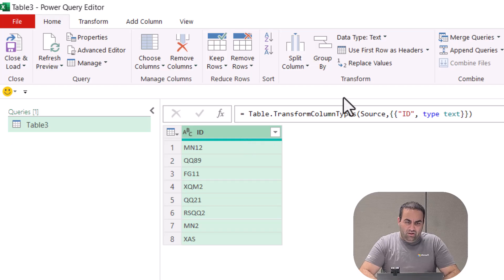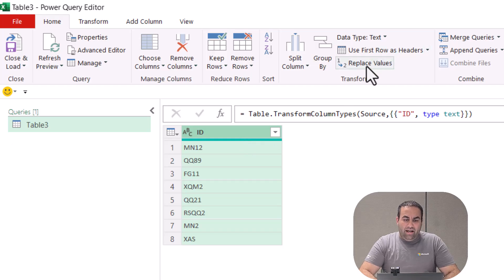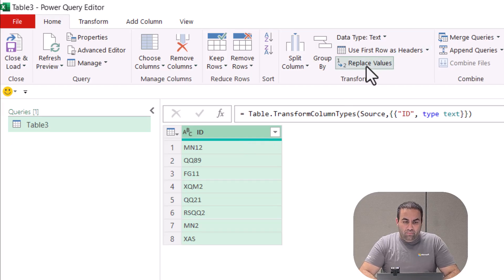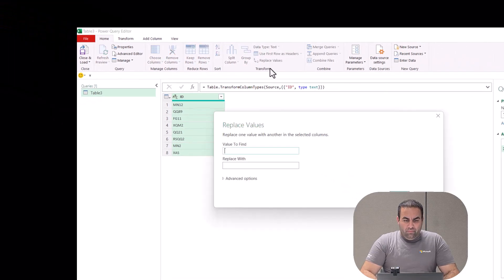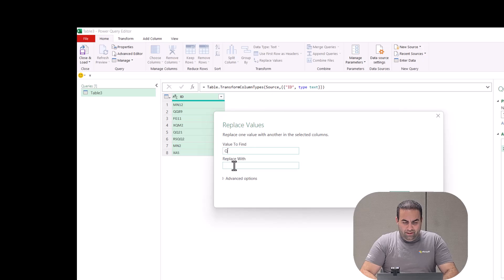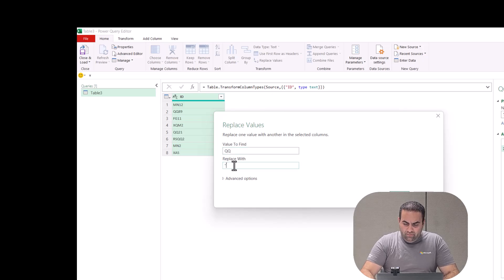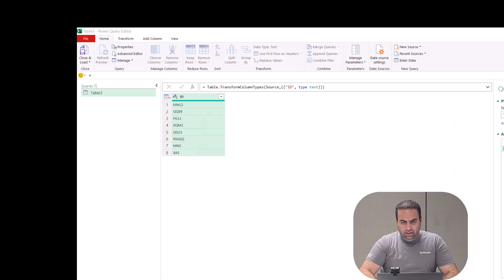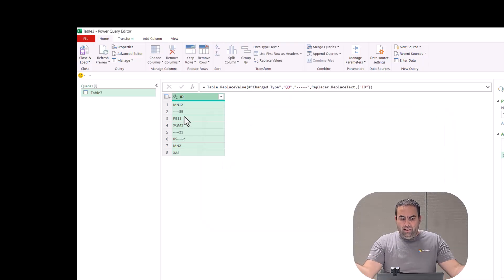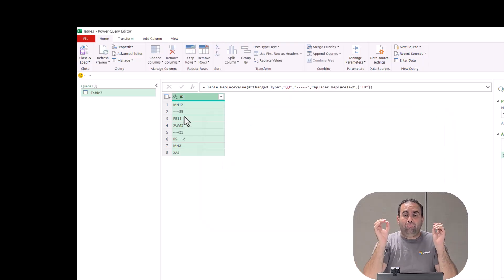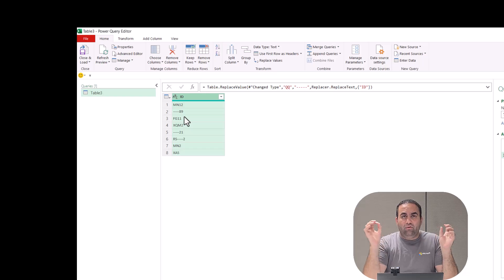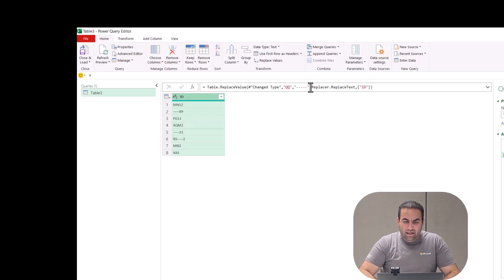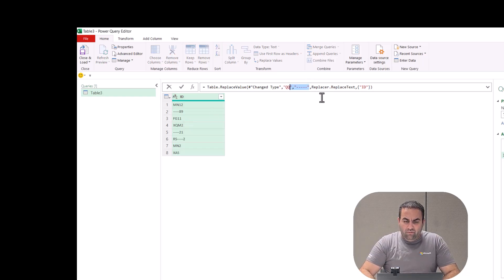When we select this column and use the replace value, for example 'qq' with something different like dash-dash-dash and press OK, see it just replaces the 'qq' with the selected parameter. And if I replace this one with null...